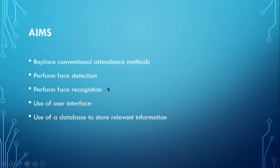The system will make use of a user interface to facilitate user interaction and use a database to store relevant information about the students, attendance records, and the lecturers.